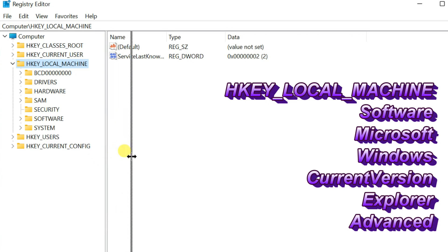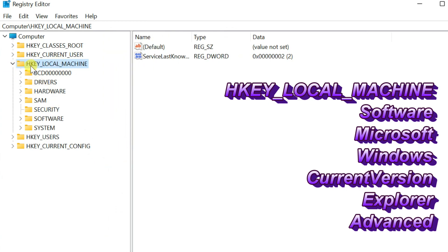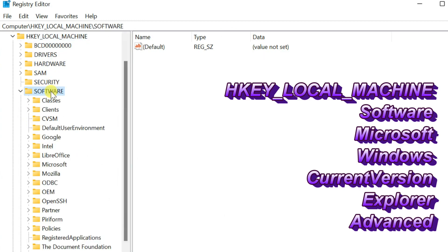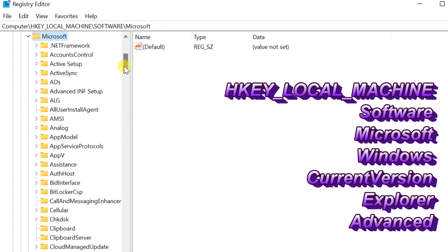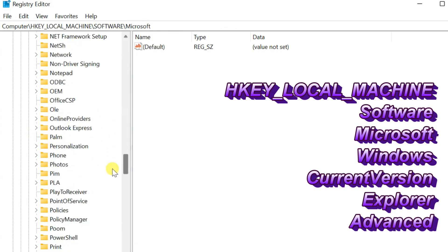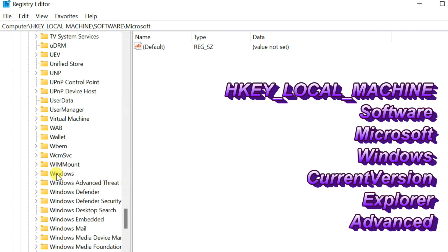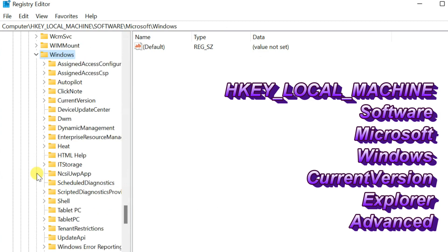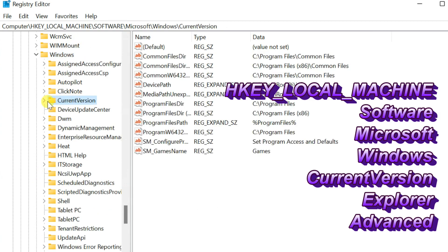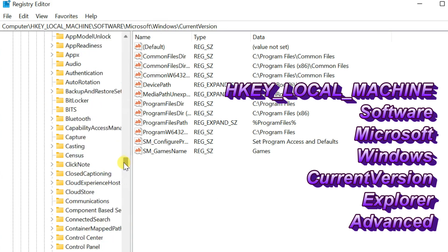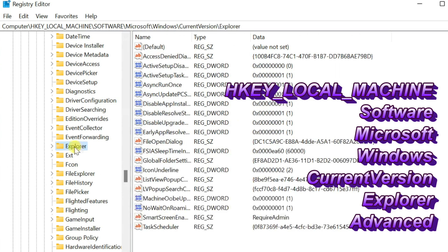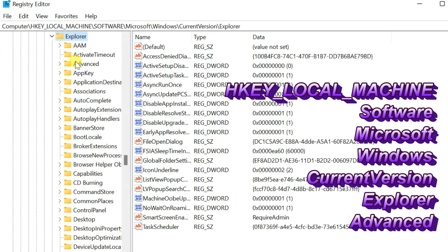Once you are in Registry Editor, expand to HKEY_LOCAL_MACHINE, then navigate to Software, then Microsoft, then Windows, then Current Version, then Explorer. Click on Advanced.